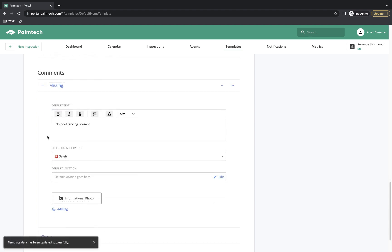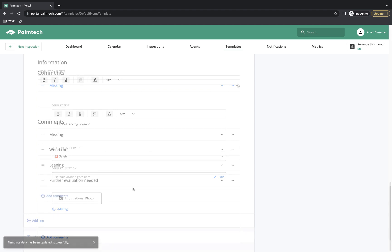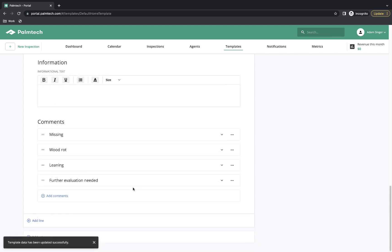Great. Our comment has been added in with Missing for the title and No pool fencing present for the description. We've automatically assigned the Safety rating to it. Our first comment is done, and I'll go ahead and add in the rest. Great. Our new line is now added in complete with descriptions and comments.